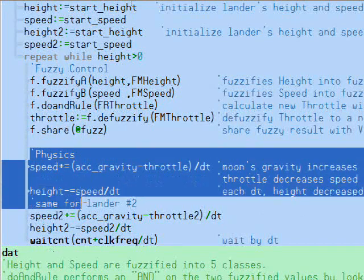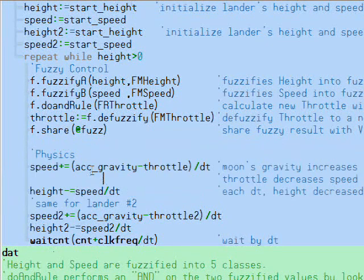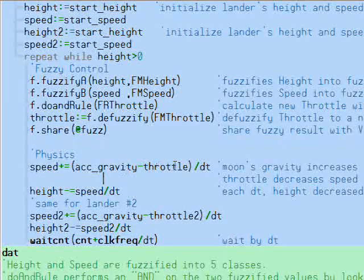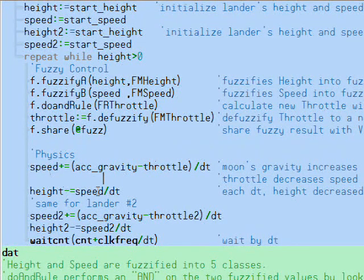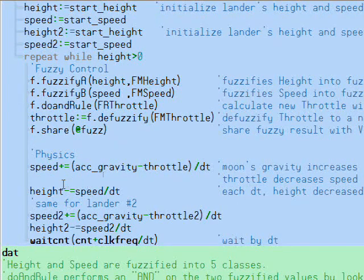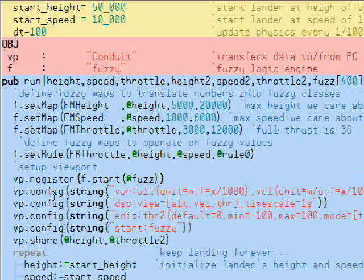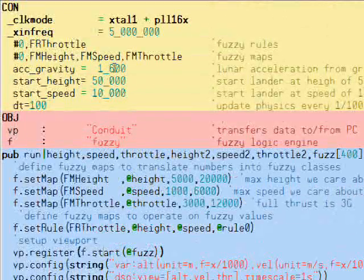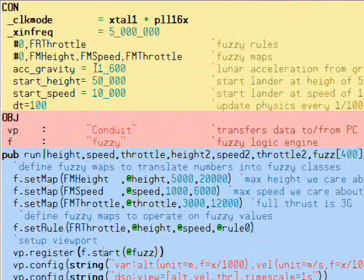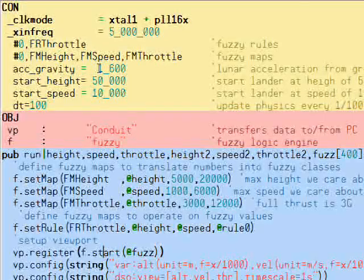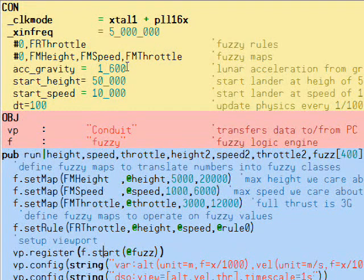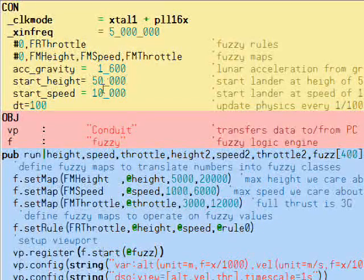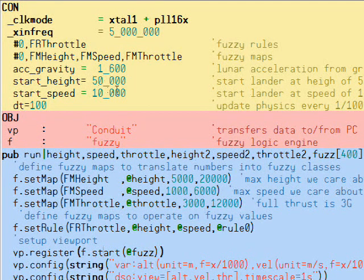Here's the physics section. We integrate the acceleration due to gravity and throttle to get the speed of the lander. Then we integrate the speed to get the height above the surface. We'll use the metric system for all our measurements. The moon's gravity is only one-sixth of Earth, so 1.6. We use fixed-point math, so our number is 1,600. Our starting height is 50 meters, and our starting speed is 10 meters per second squared.